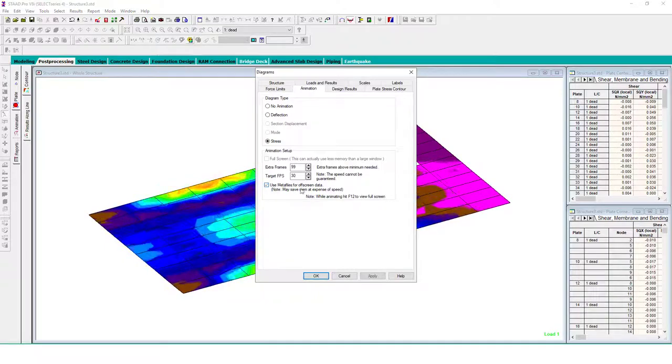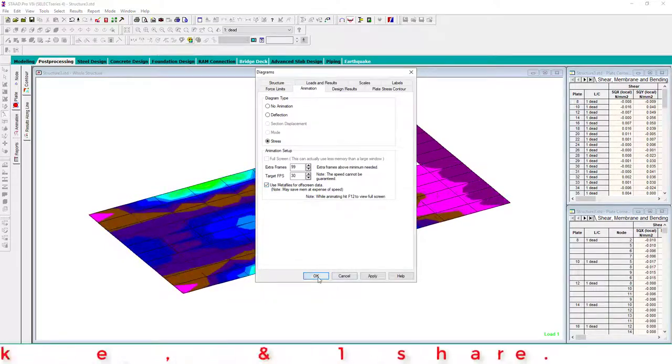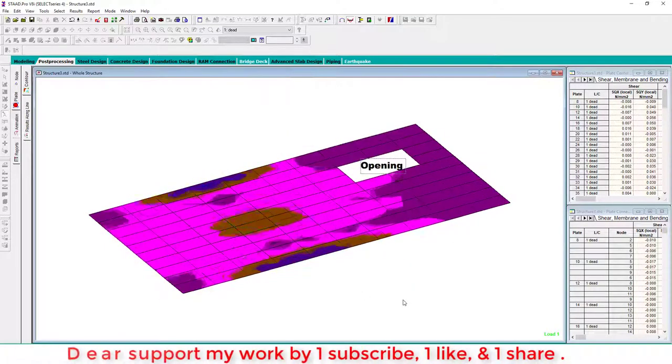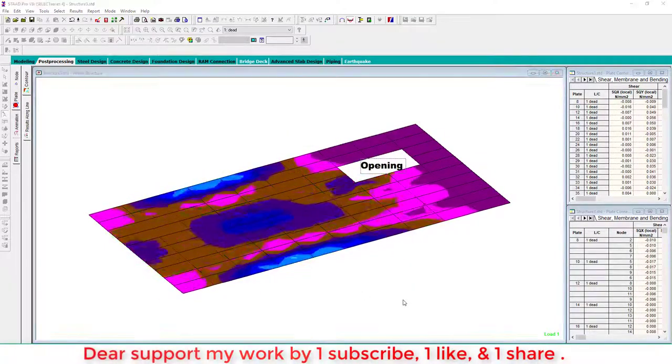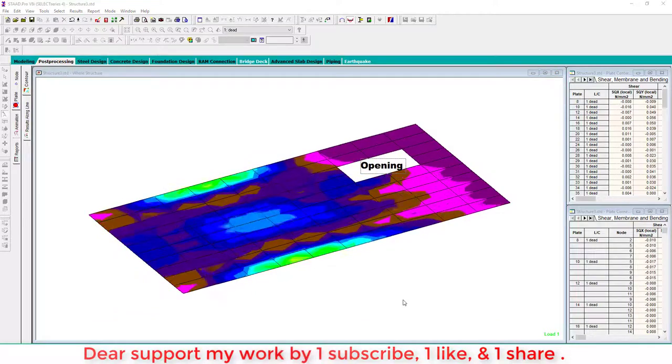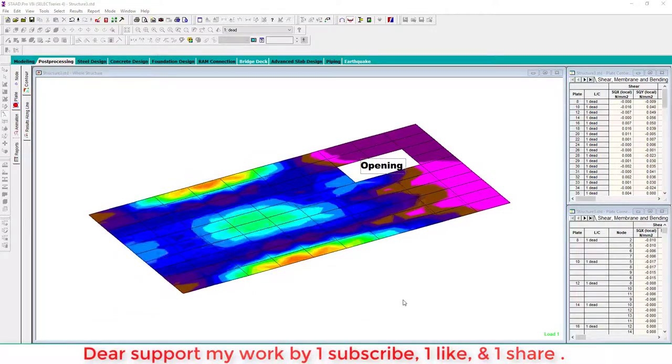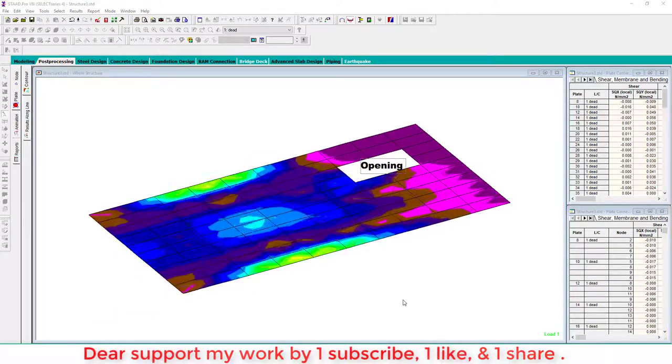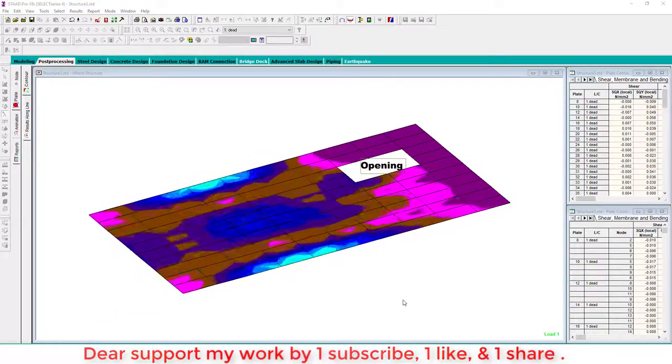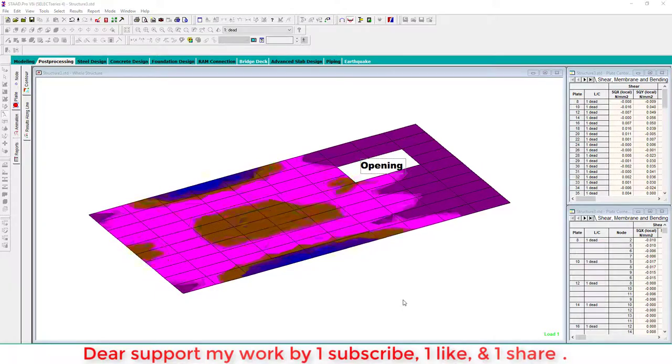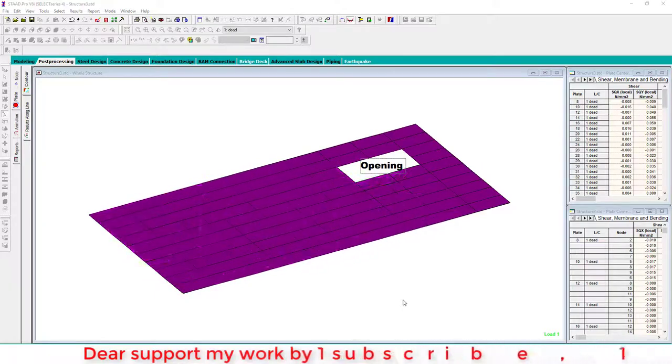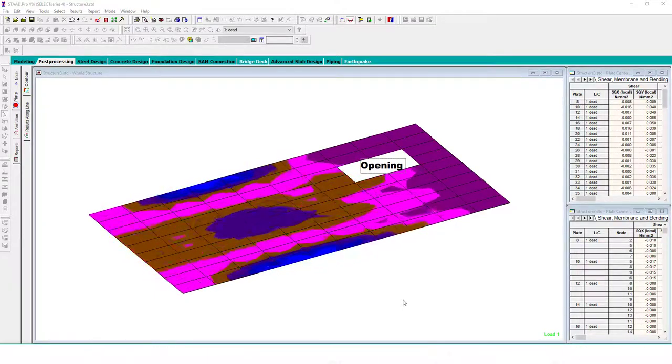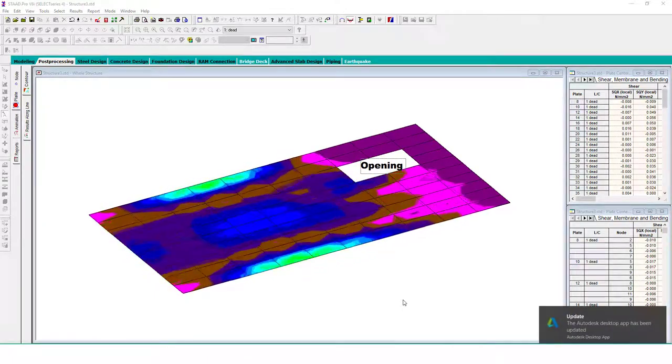If you like this video, please subscribe to my channel, share my channel, and click like.